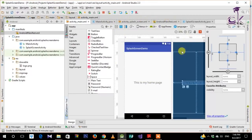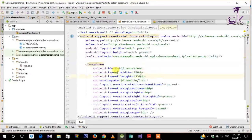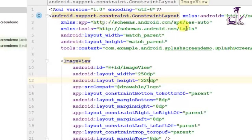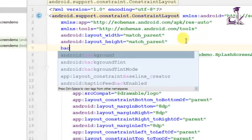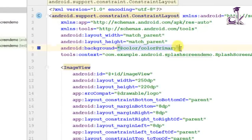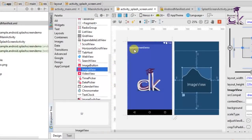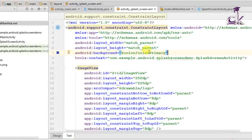Now that we've created everything, we're good to run the app. If your logo has a lighter color, you can also set a background color on the splash layout — just type 'background' in the properties and set it to whatever color you want, for example color_primary, which will display everything in blue.